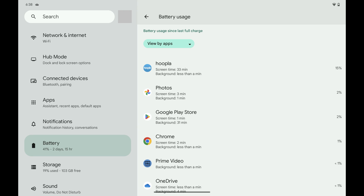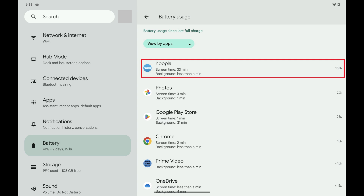You can scroll down this menu to see the time since your device's last full charge. Scroll down this screen further to see battery usage information by app since your last full charge. For each app, you can see the total screen time you spent in the app and the time the app has spent running in the background.